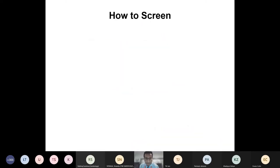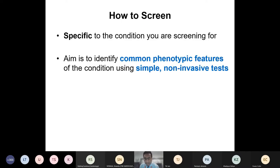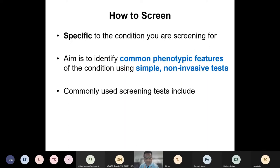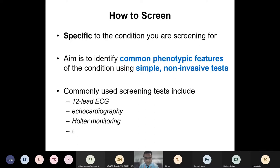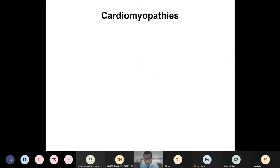Moving on to how to screen — this is specific to the condition being screened for. The general principle is to identify common phenotypic features using simple non-invasive tests. Commonly used tests in inherited cardiac conditions include ECG, echocardiography, Holter monitoring, exercise testing, and cardiac MRI. The vast majority of screening is done using a combination of these, sometimes just the first two. I'm going to focus on two common groups: cardiomyopathies and ion channel disorders.